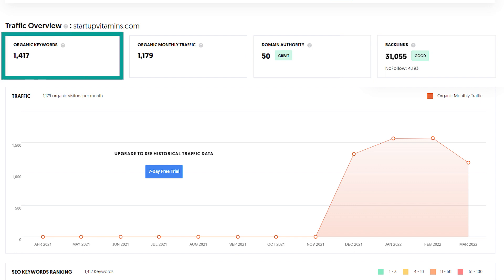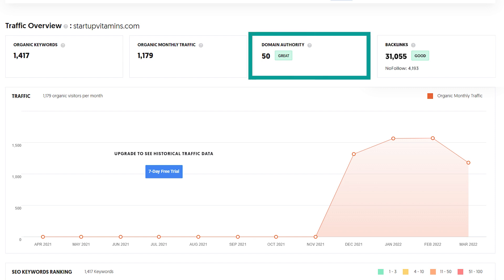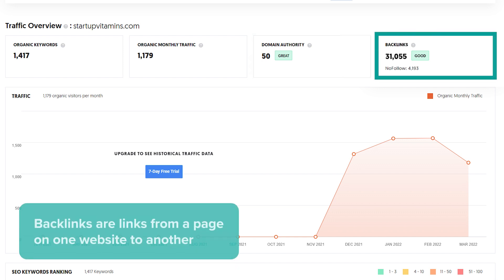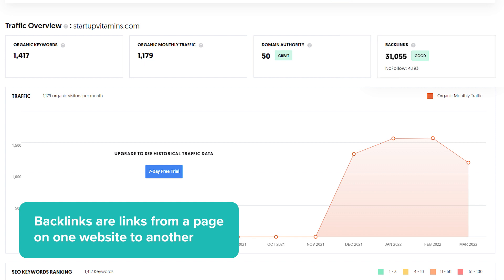Let's talk about what each of those numbers represent and why they matter. First up: organic keywords — this is the number of keywords that this domain ranks for in Google search. Non-paid monthly traffic represents how many views the non-paid keywords bring in monthly; in other words, the amount of people who Googled a certain keyword and clicked on the Startup Vitamins website. Domain Authority is a search engine ranking score ranging from 1 to 100 — 100 being the best — that shows how well a site ranks in search engine results. Last but not least, backlinks are links from a page on one website to another. If a domain with high domain authority creates a backlink to your domain, it gives your domain more credibility in the eyes of search engines.